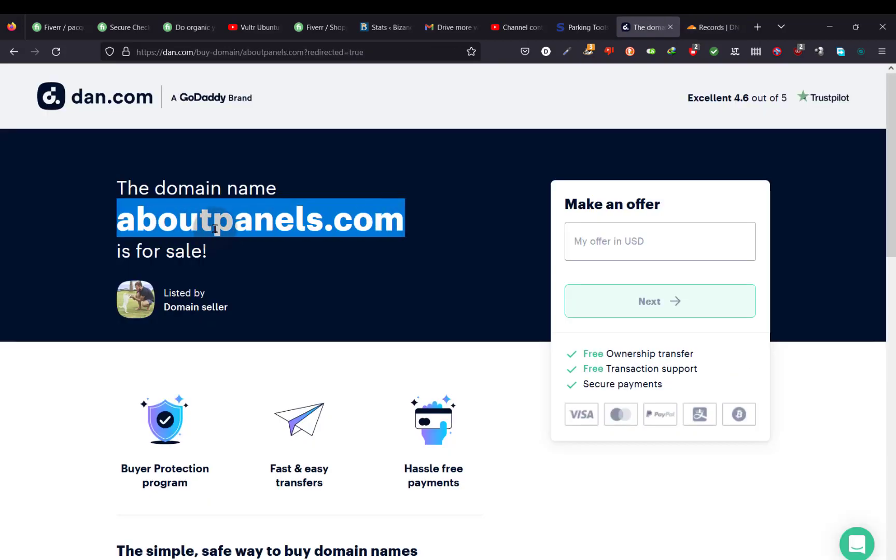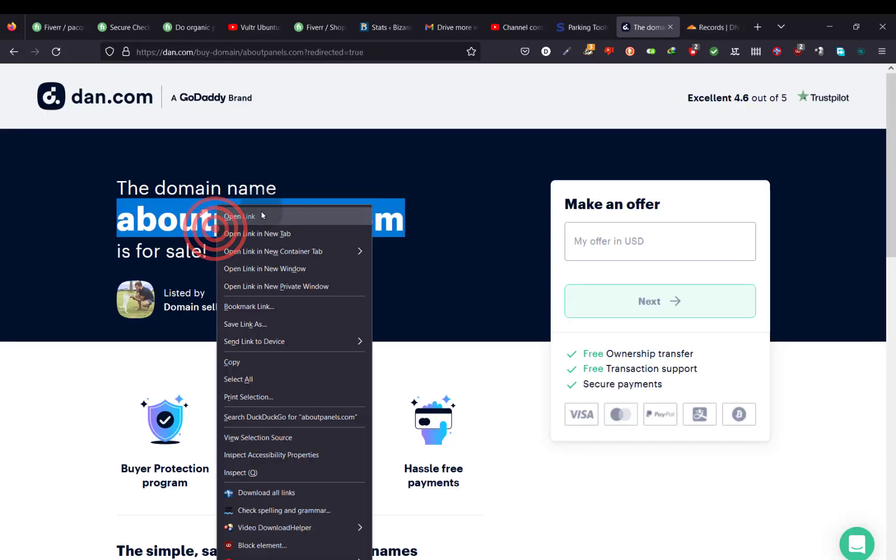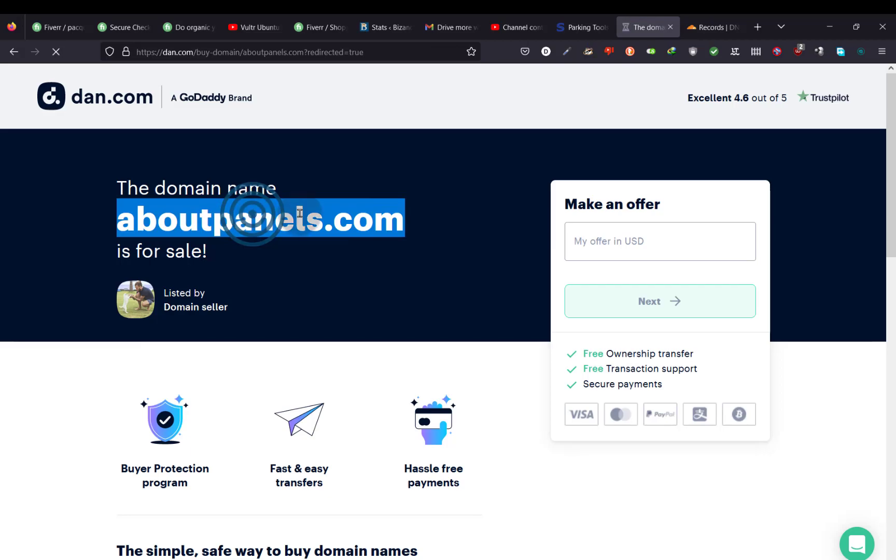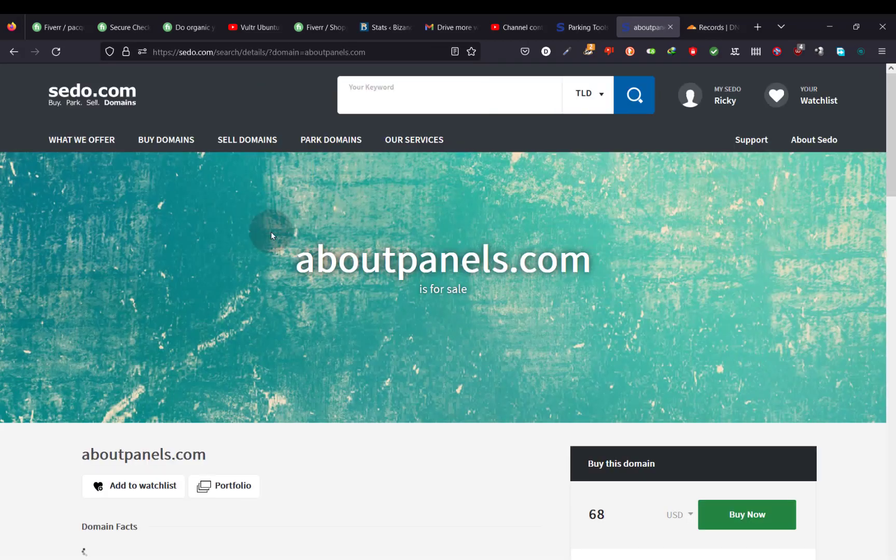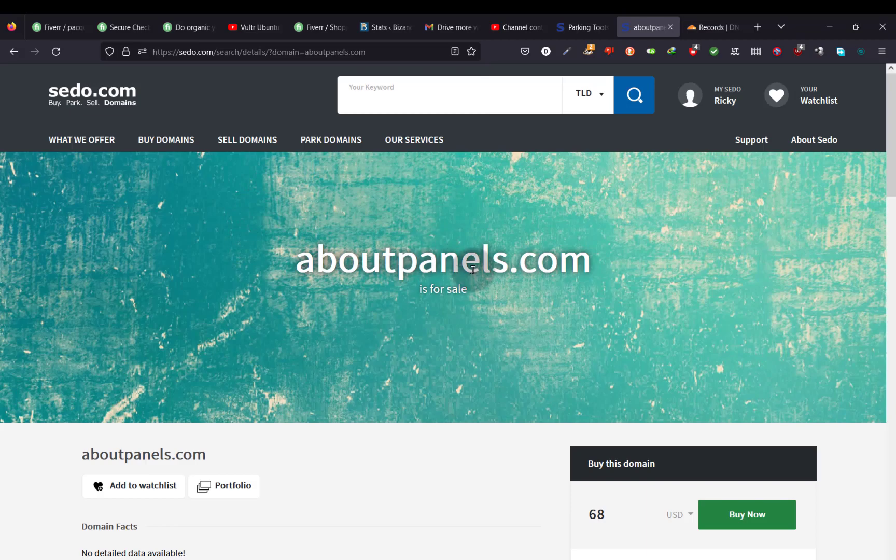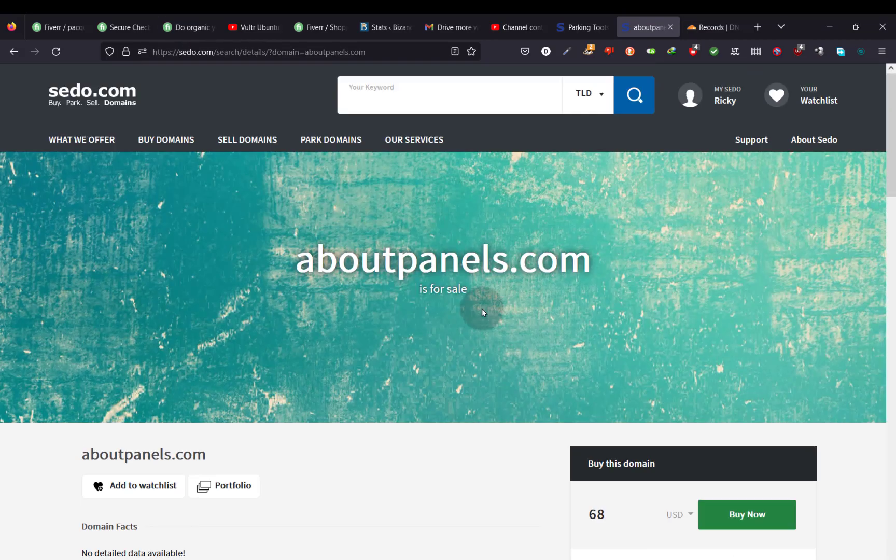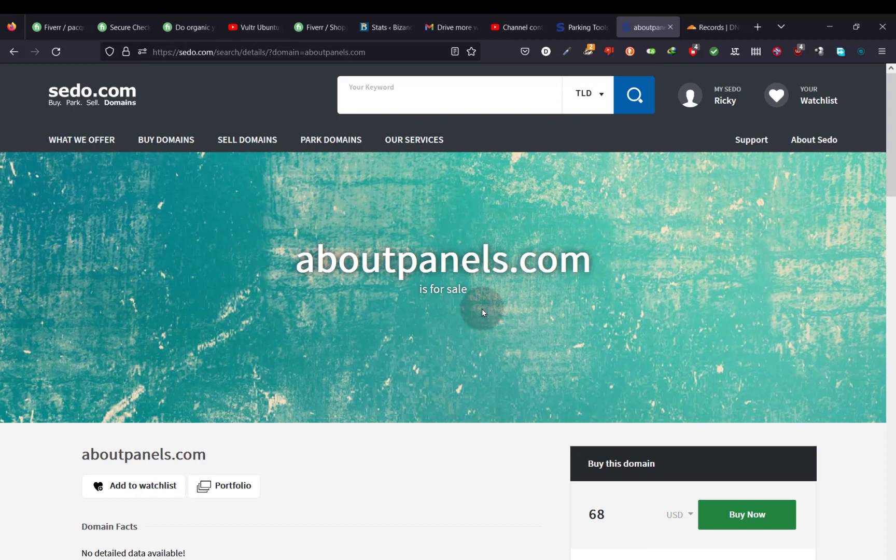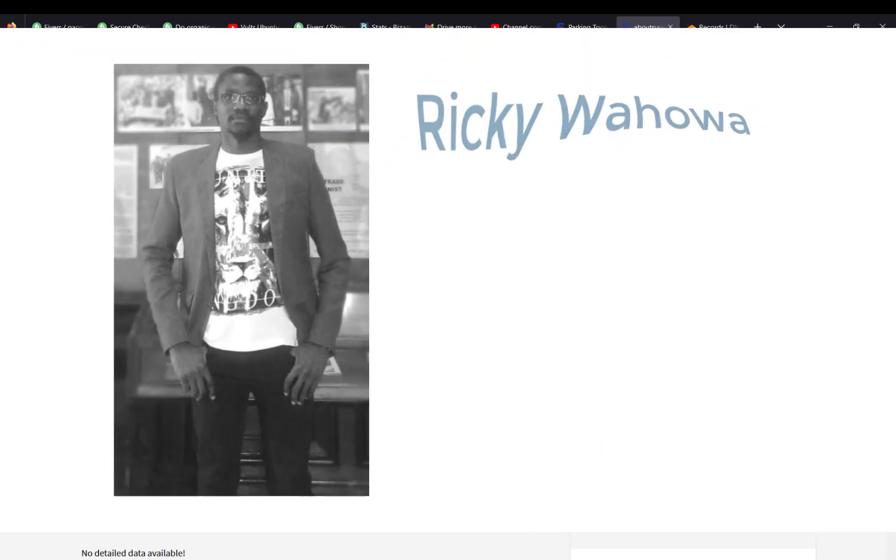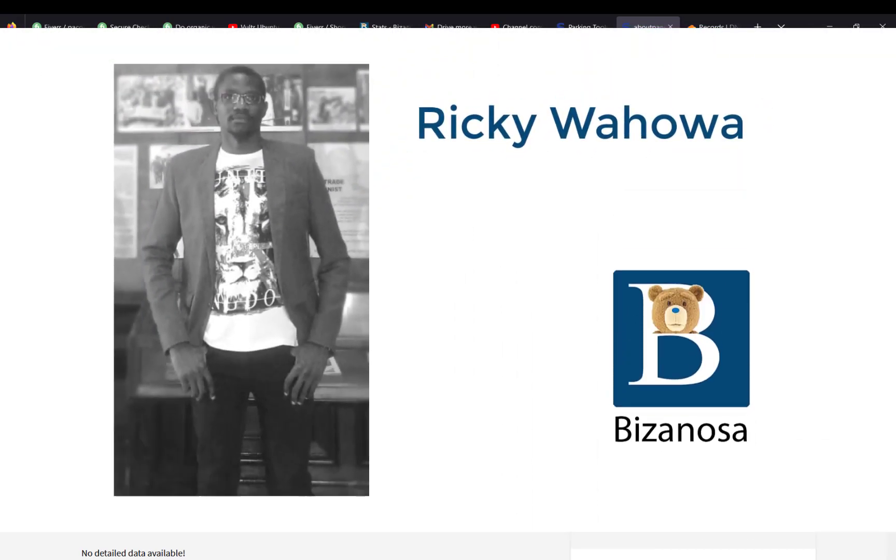So if I go to this domain open link, you'll see that it redirects to aboutpanels.com. And that's what you want. It redirects to CEDO. And that's how you can redirect your domain so that it can go to cedo.com.